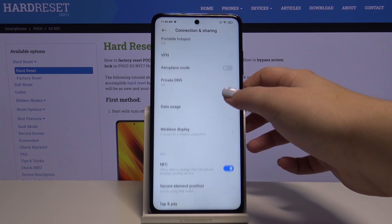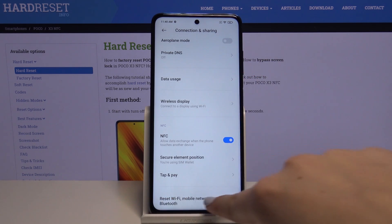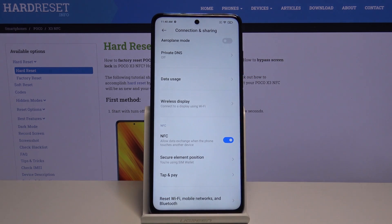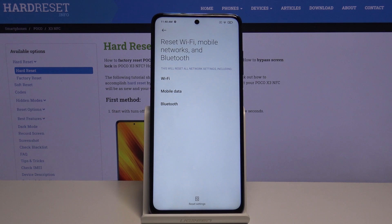Now let's scroll down to the very bottom and find reset Wi-Fi, mobile networks and Bluetooth. Let's tap on it.